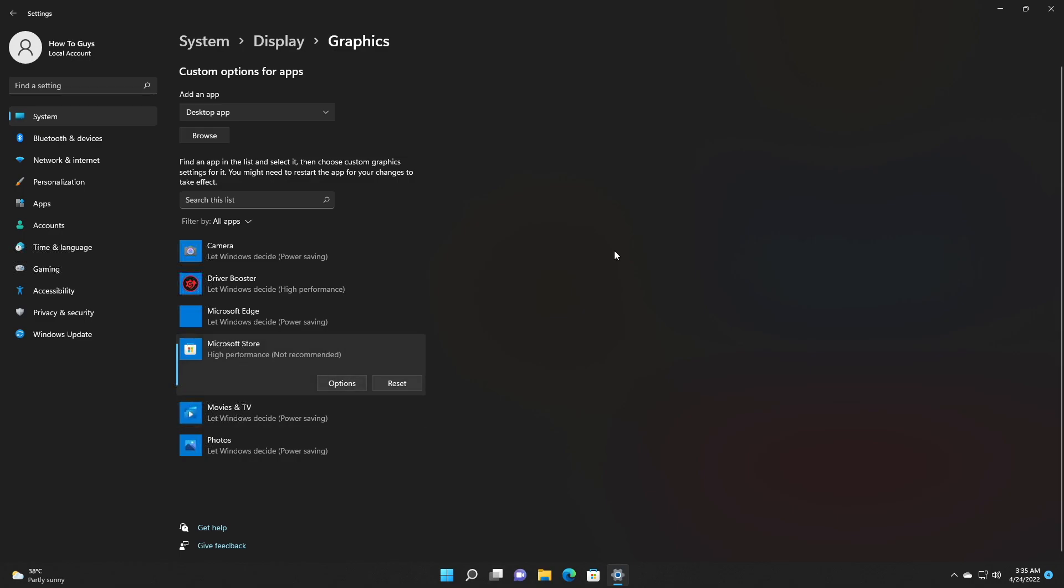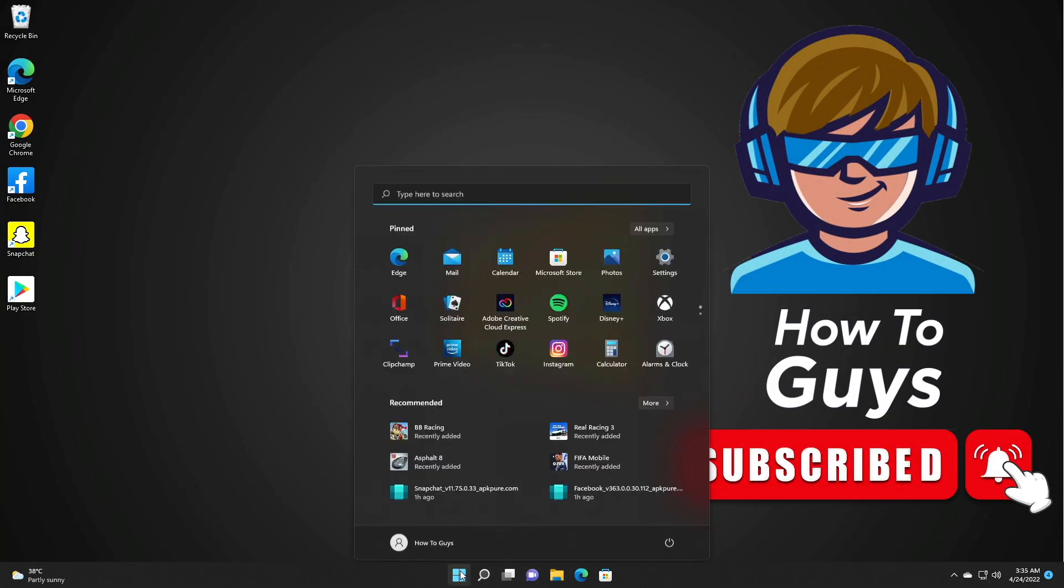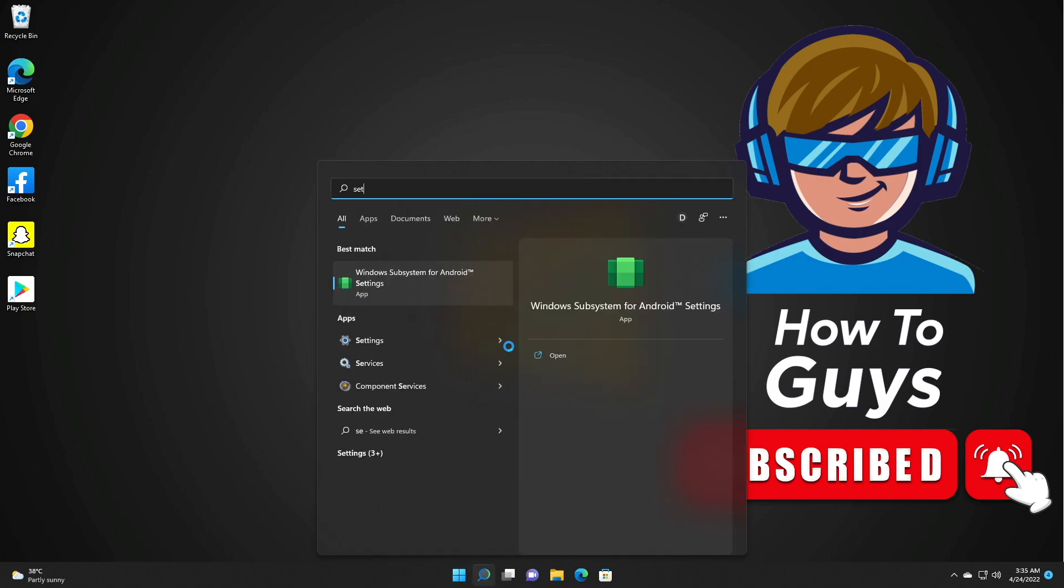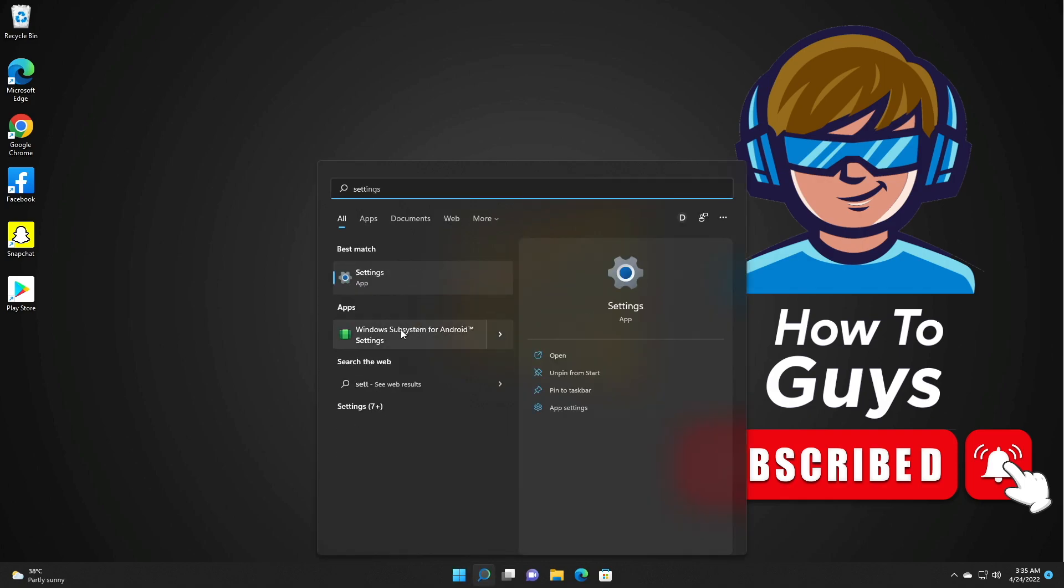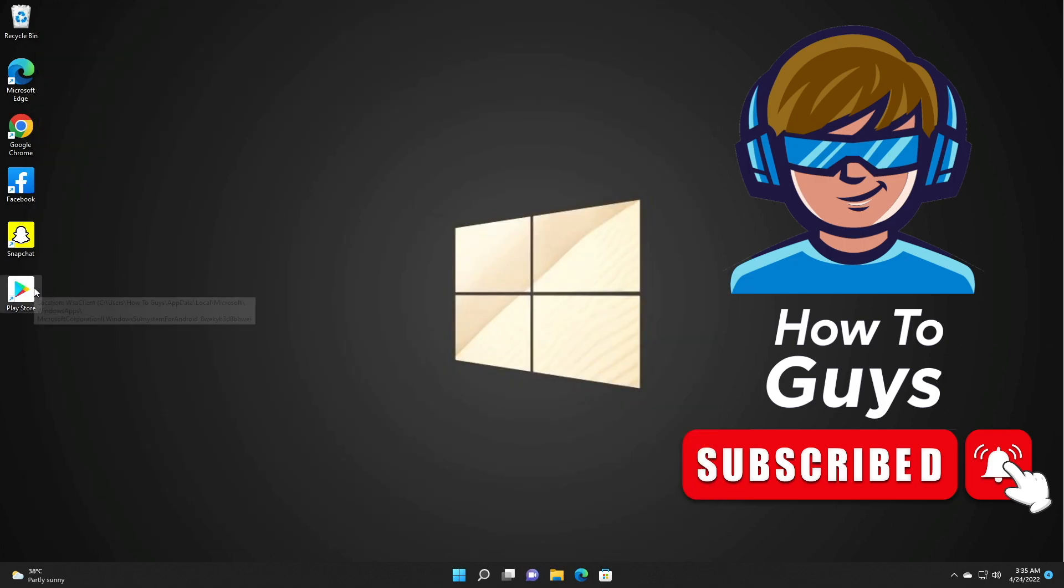And then you need to restart your system. And alongside with that, you can also restart your WSA. So search for WSA. And here you will see WSA settings. Over here is the option to turn off your WSA. So turn it off. Now close this WSA settings.